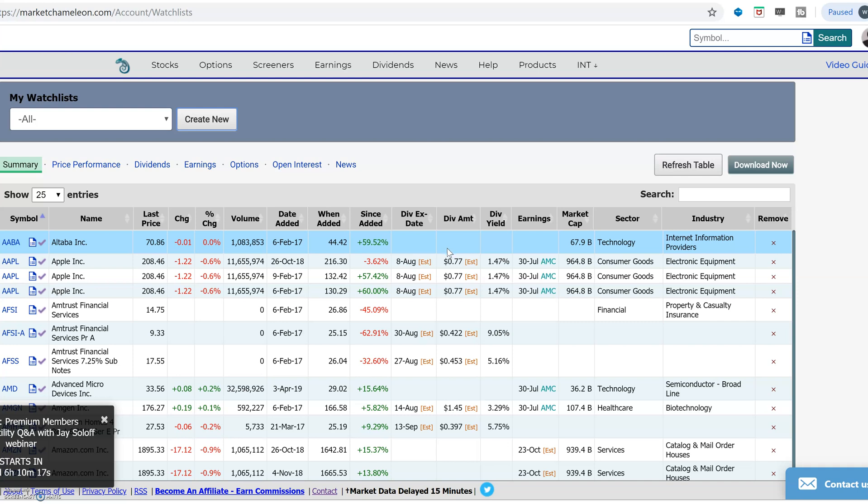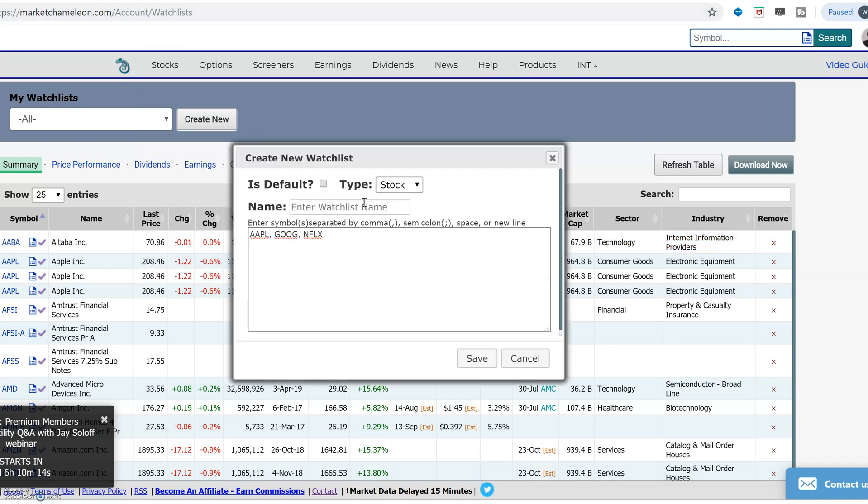The first thing you want to do is create a new watch list and give it a name. Over here you just want to give it a name so you could identify the group of stocks. You could either do a certain industry, a sub-industry, or create your own index.